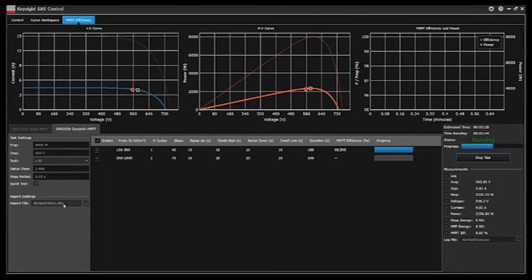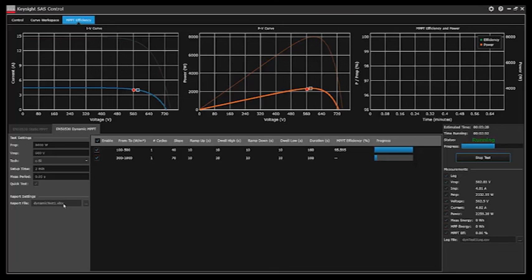So in this video we took a look at how Keysight's SAS control software enables you to quickly and easily set up and run the EN5530 static and dynamic tests. Thank you very much for watching.